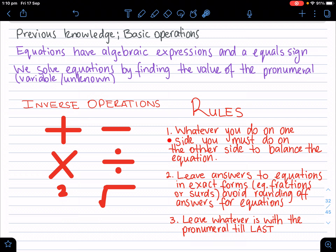We have two rules we've already gone through, but let's go through them one more time. Whatever you do on one side, you must do on the other side to balance the equation. You leave your answers in exact form, such as fractions or thirds, or if they're terminating decimals. And the new rule here for two-step equations is: leave whatever is with the pronumeral to last. That's the most important thing you have to remember throughout this video — leave whatever is with the pronumeral to last.